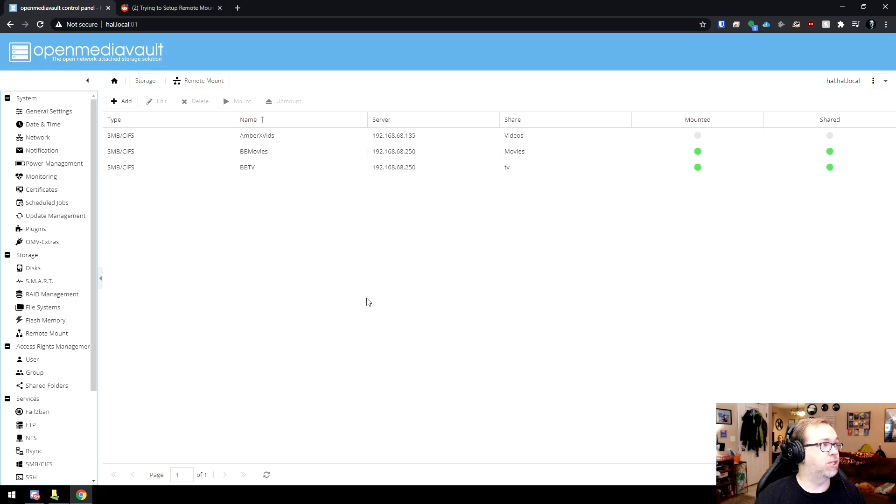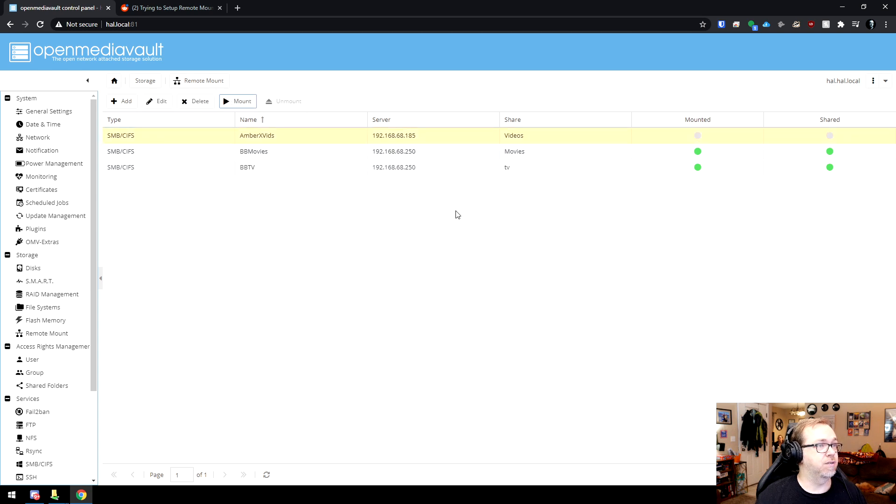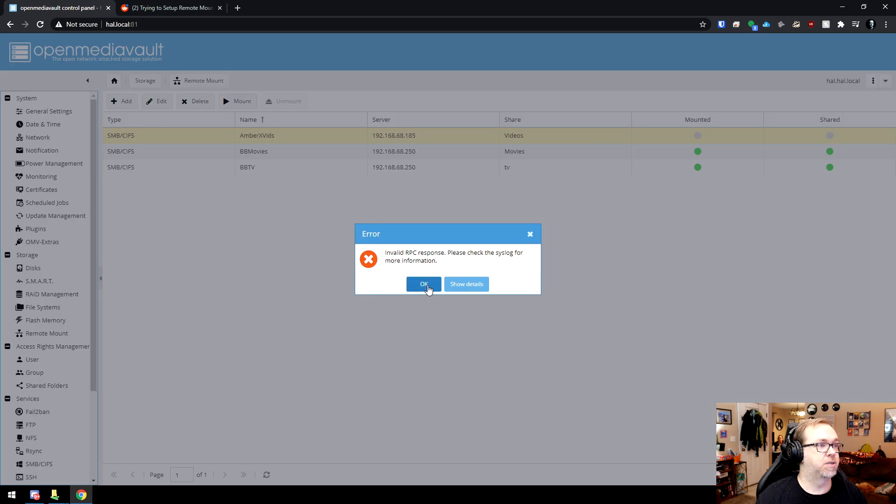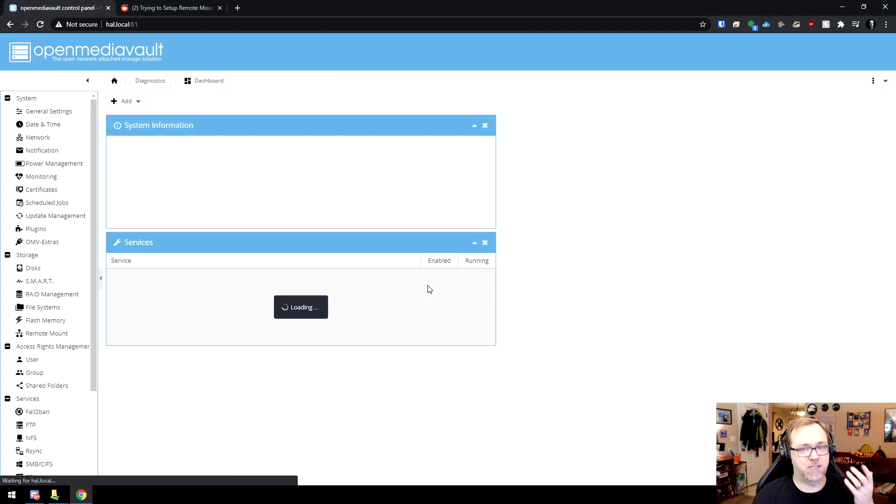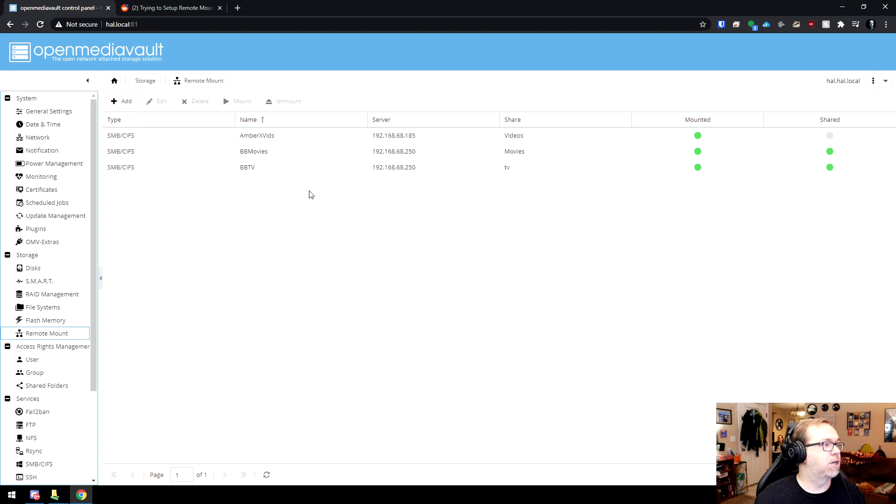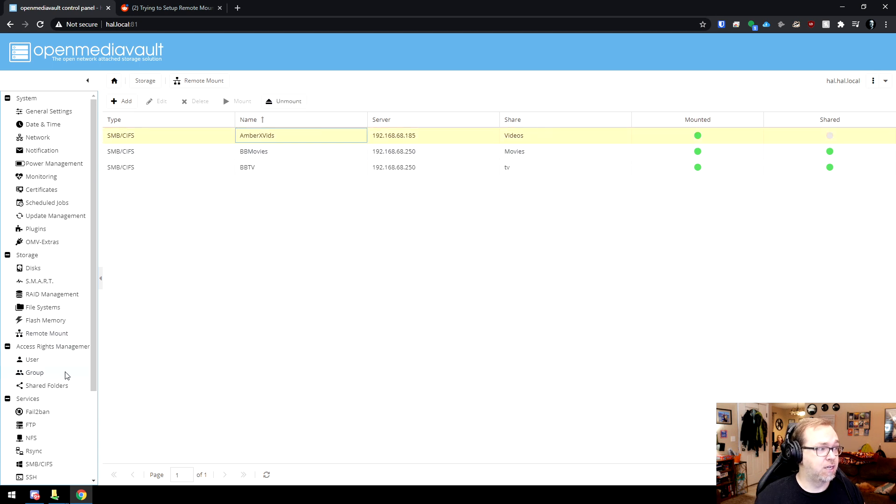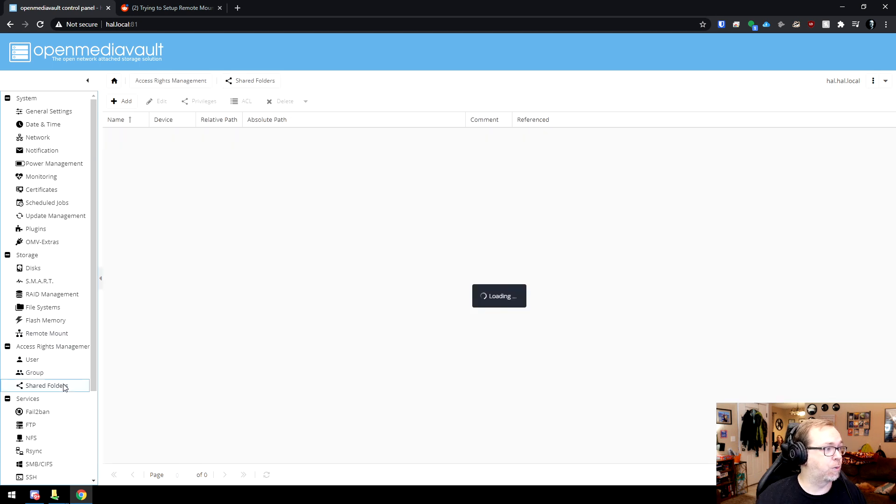Okay. So that's good. So then what I want to do is click here. Click mount. Again, I'll have to click apply up here. Oops. Okay. So we'll refresh. That seems to be the go-to answer for this. We'll go to remote mount. So now videos here is mounted. So that's good. So what we'll do is go to shared folders. We're going to click add.